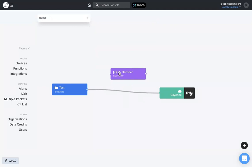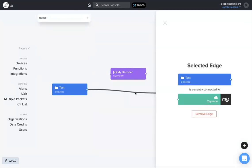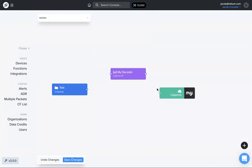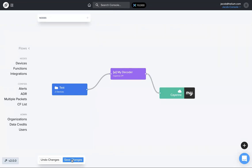That needs to be in between the test device sending the data to the endpoint, the integration. We're going to click on the edge, remove that edge, and now we can draw the line from the device or devices to the function, from the function to the integration, and save changes.